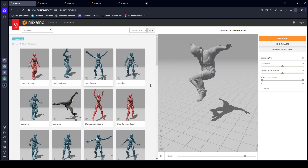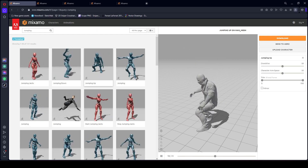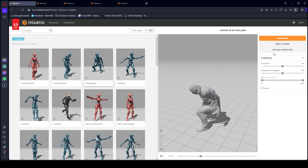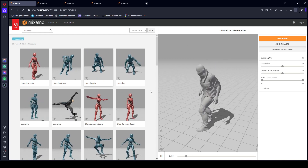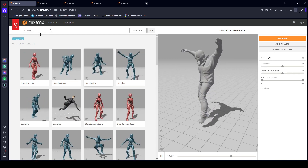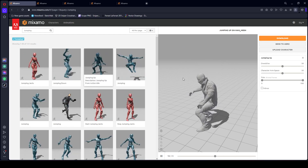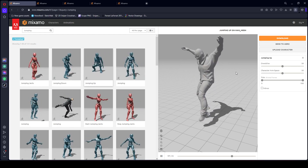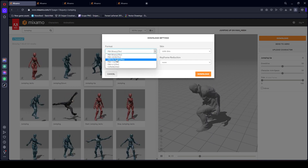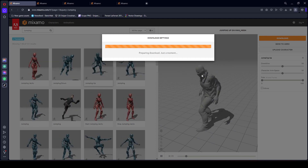To get started, open up the Mixamo.com website and make sure that you have added your own character. Search for 'jumping' and you will find this jumping up animation. Make sure that you download it — click on 'Download FBX for Unity', the skin will be without skin, then click download.